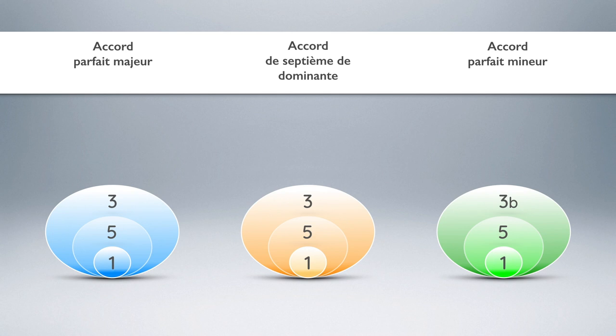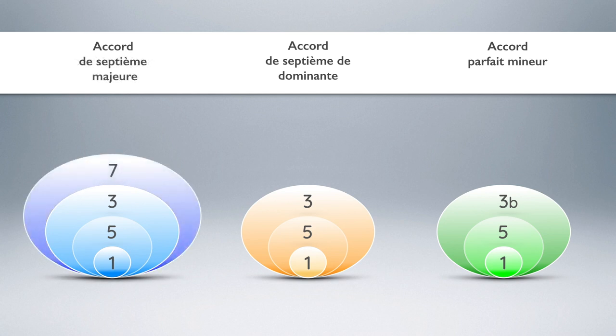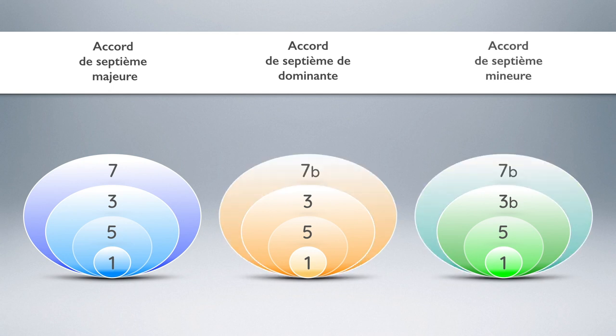But this hierarchical scale does not stop there. It continues with a fourth possible structural rank linked to the seventh, represented by degree VII concerning the major seventh chord and by degree VII flat concerning the dominant seventh chord and the minor seventh chord.